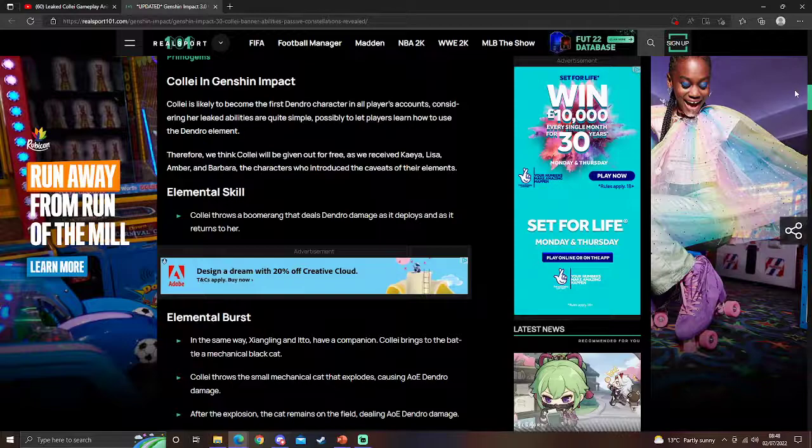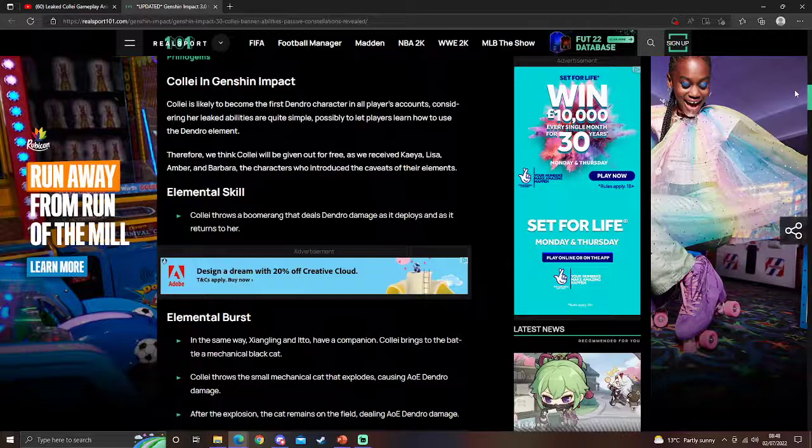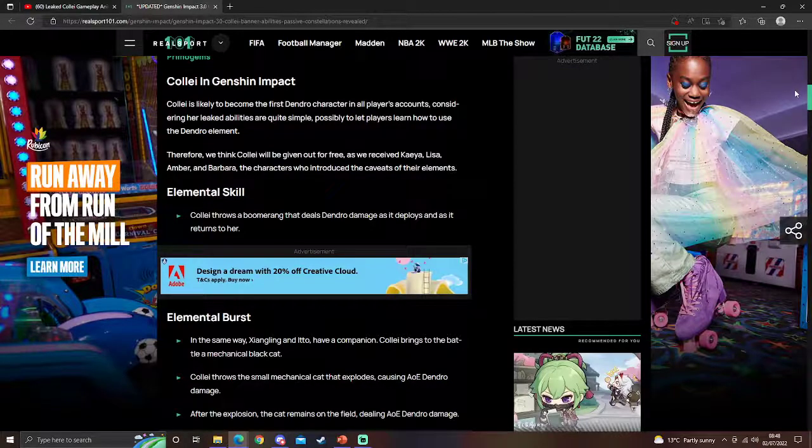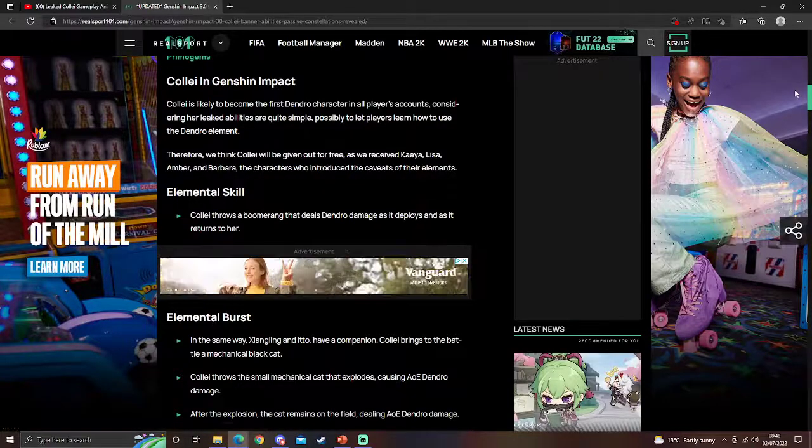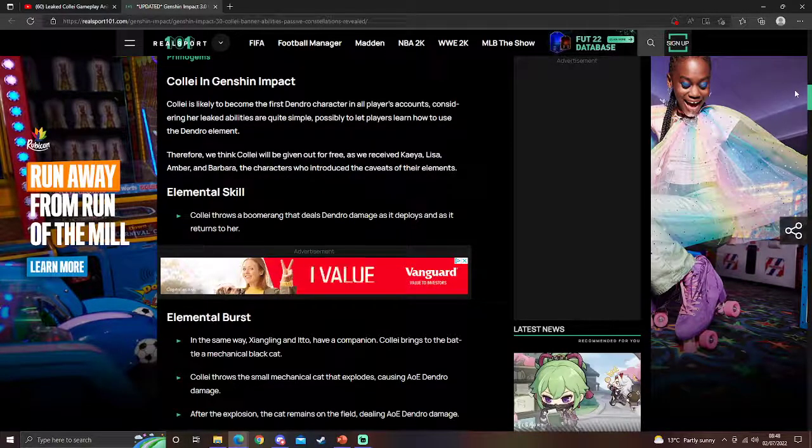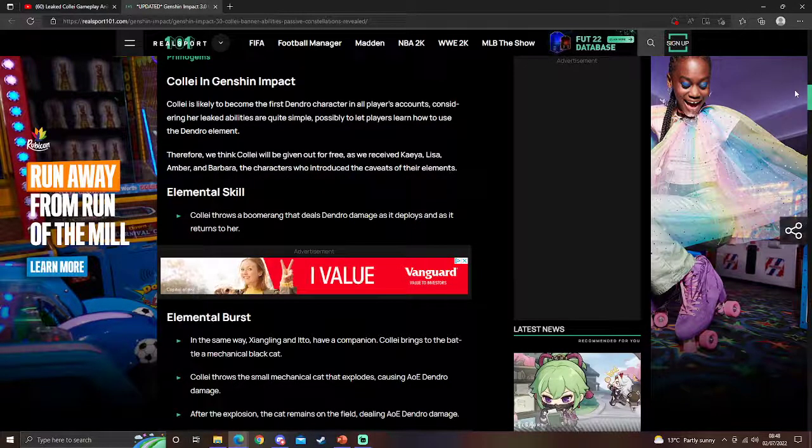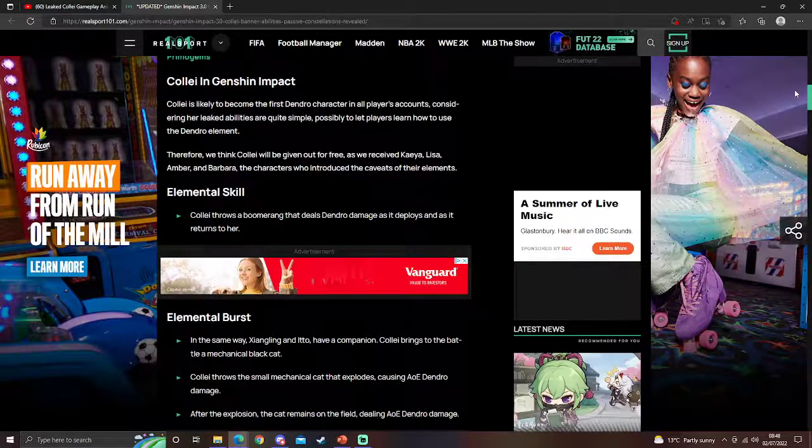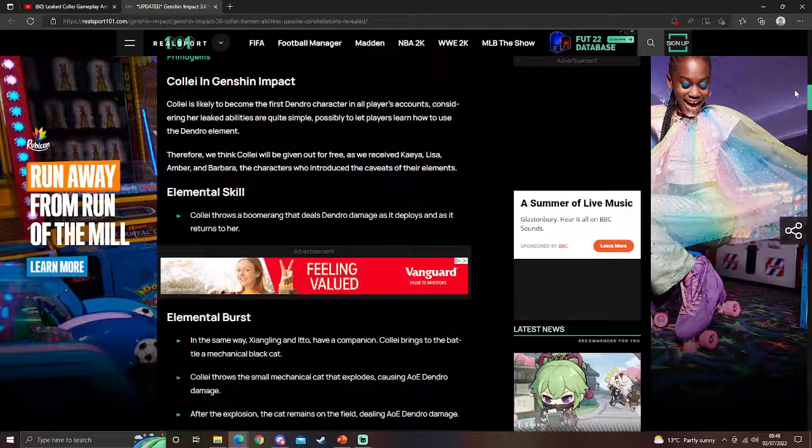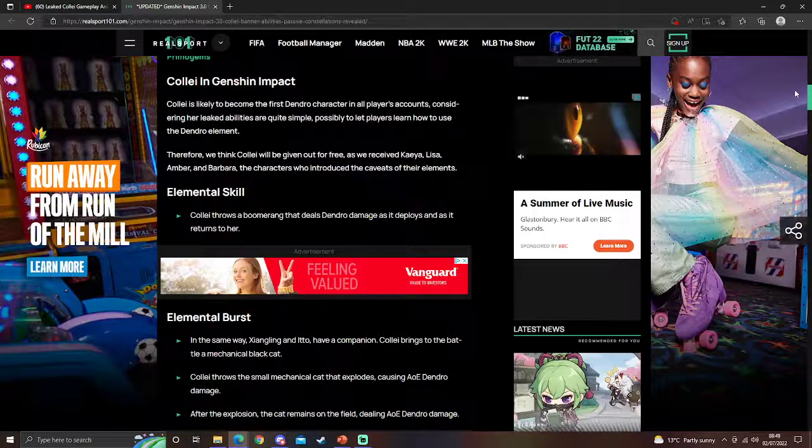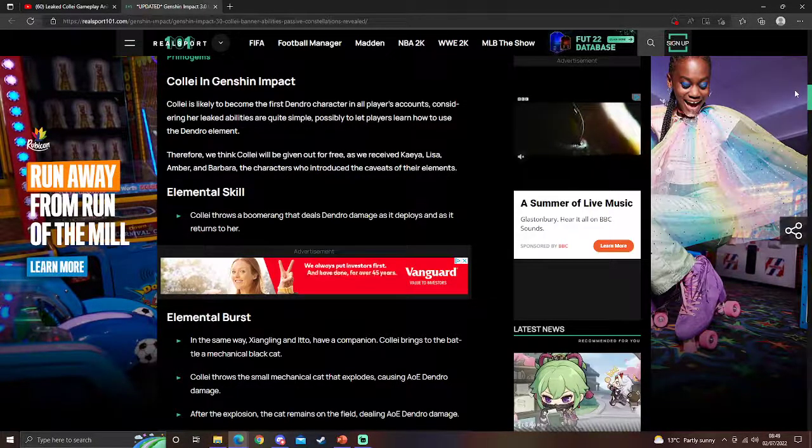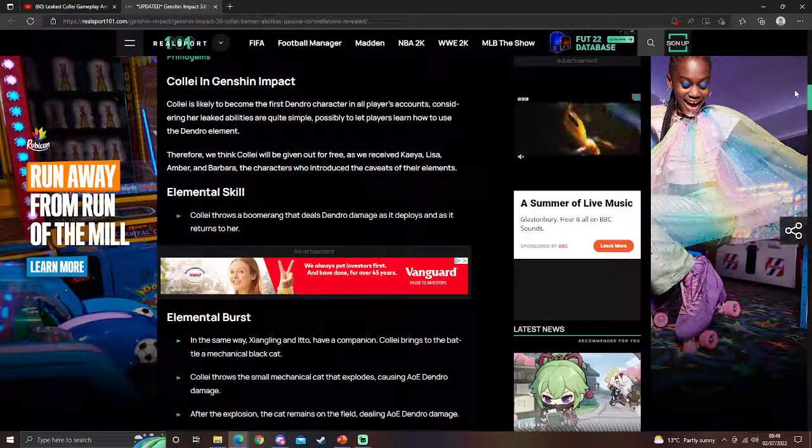So it is possible we do get a free Dendro character in the form of Kali. It is technically possible. It might make sense, it might be cool, finally getting another free character. But I don't know. Obviously, having them as a free character would be nice.